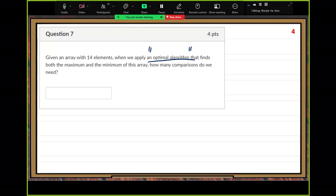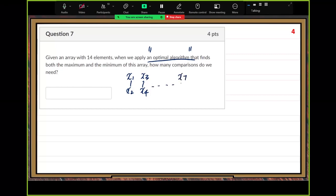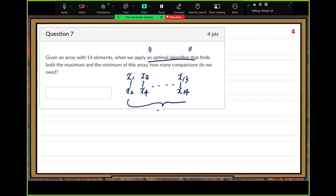What is the algorithm? Remember the tournament method. We pair those elements — here, 14 elements. X1, X2, we do one comparison. X3, X4, we do one comparison. Seven pairs in the first round, so seven comparisons total.